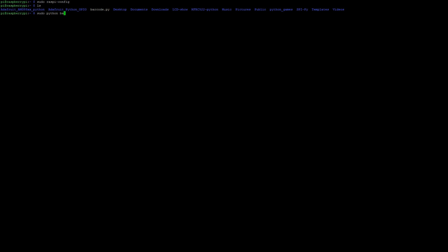And then now you're presented with a blank screen, which means it's just listening for input. So I'm gonna go ahead and scan a few items. I have an empty beer bottle here, I'm just going to go ahead and scan it real quick.